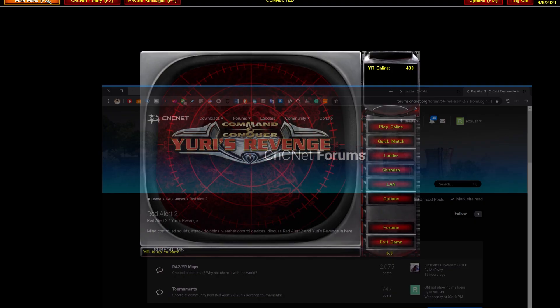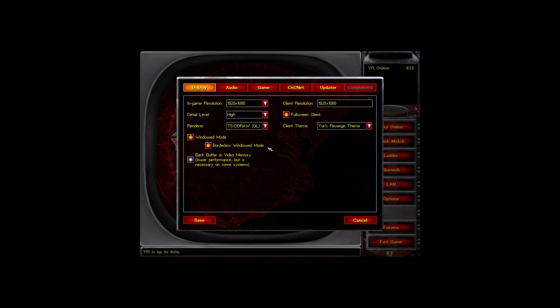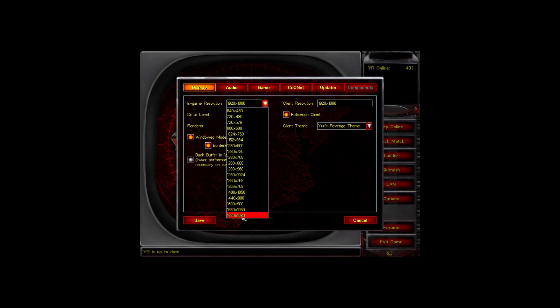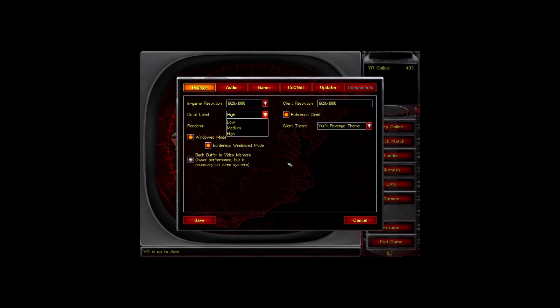Now let's look at the options. First, check the Display settings. I always set the resolution here — check what monitor resolution you have. I prefer high detail because my monitor is 1920x1080 and the game is old, so it's not too demanding.